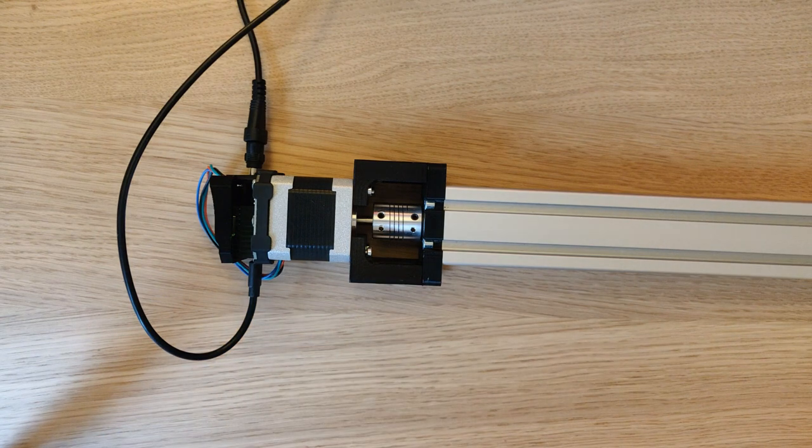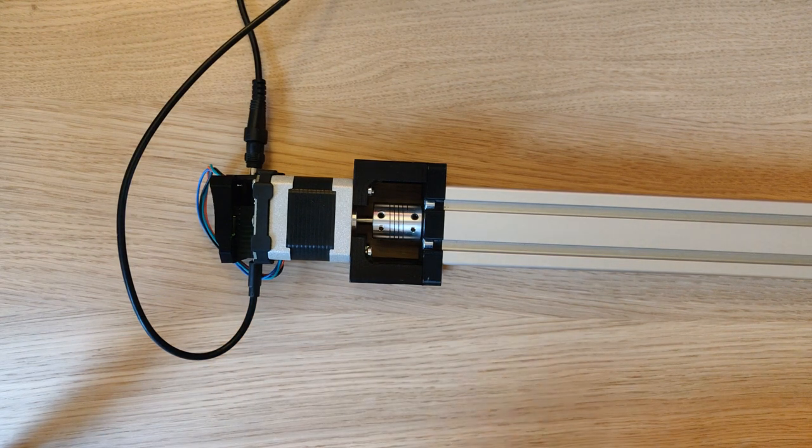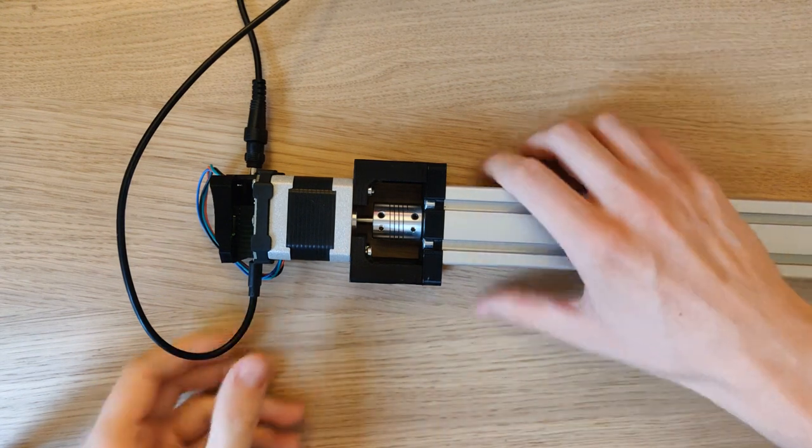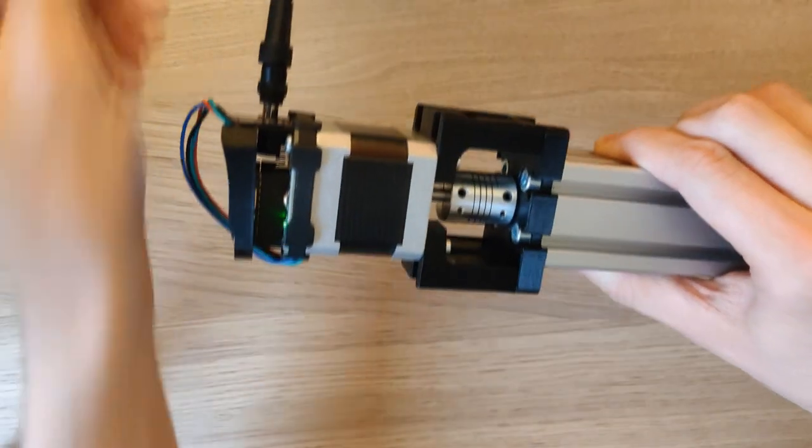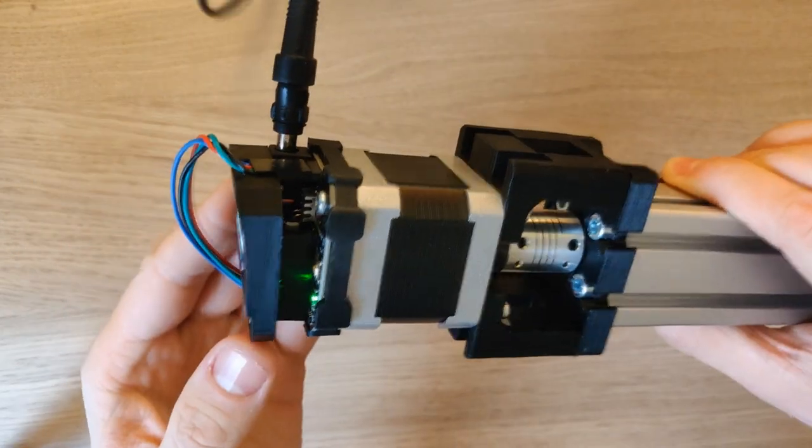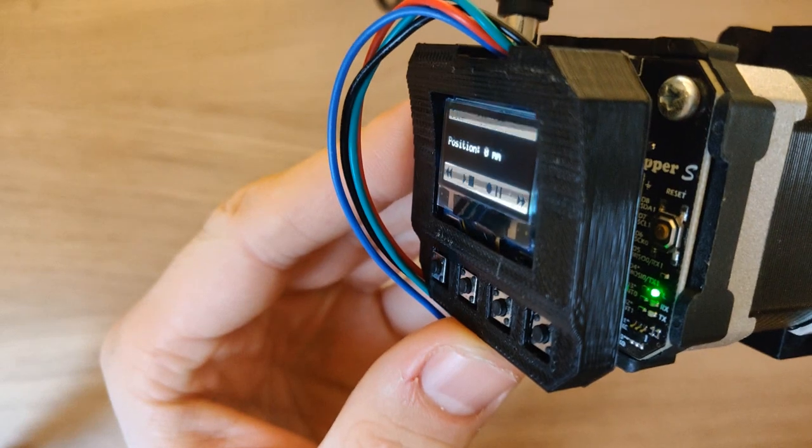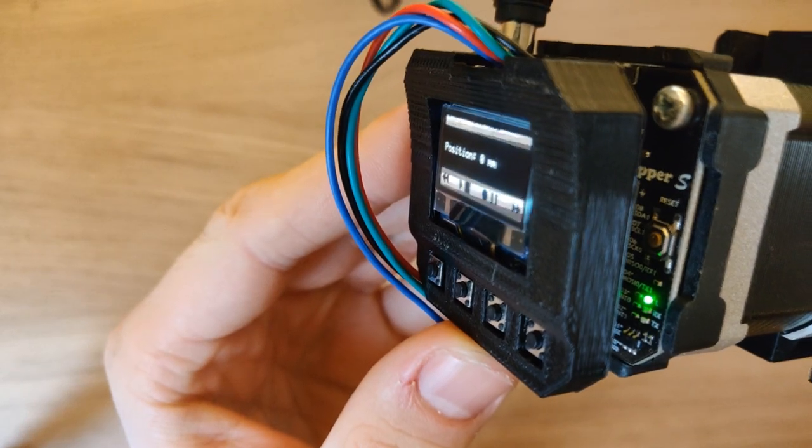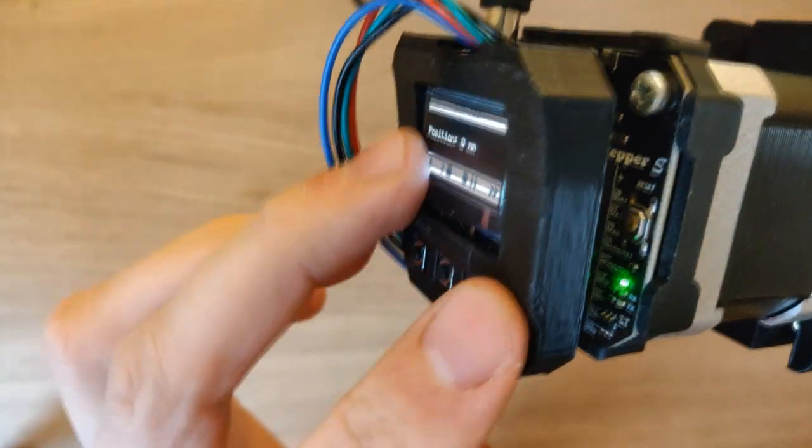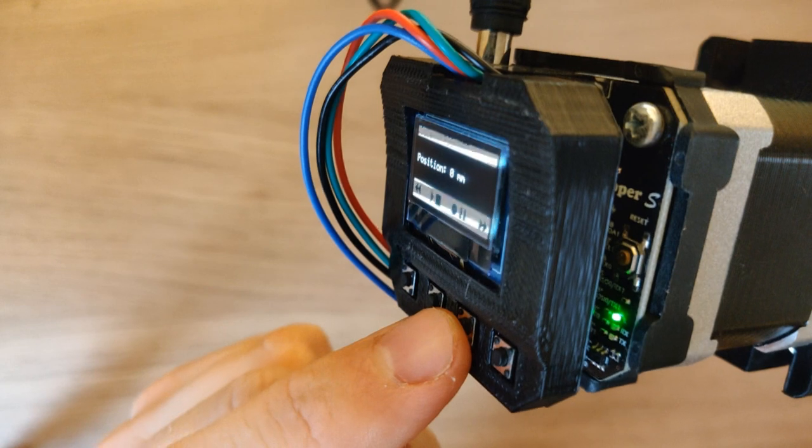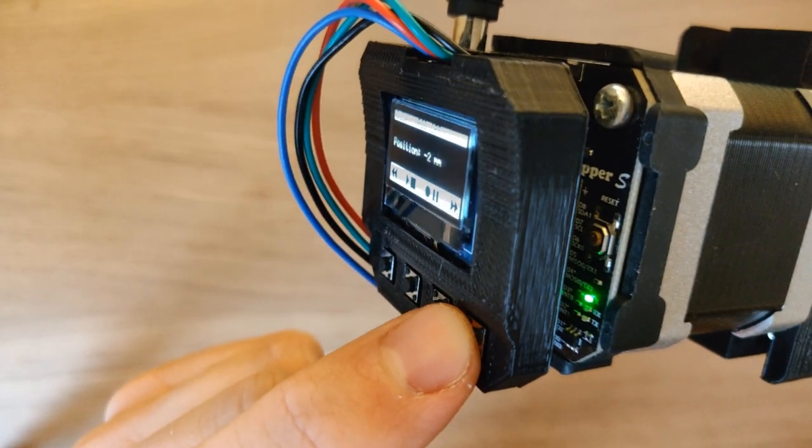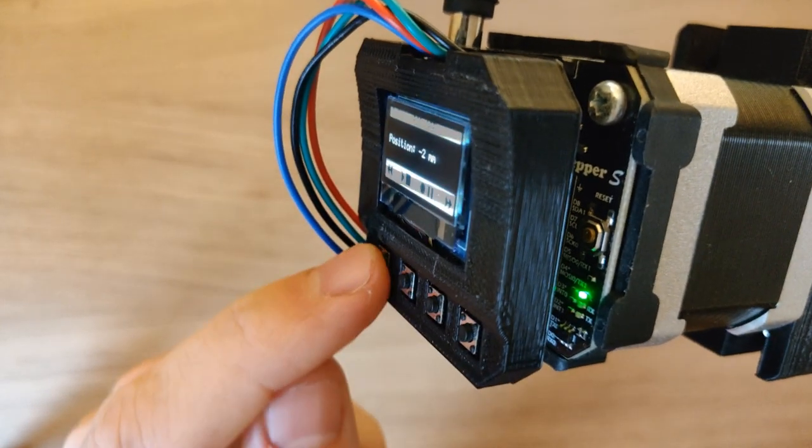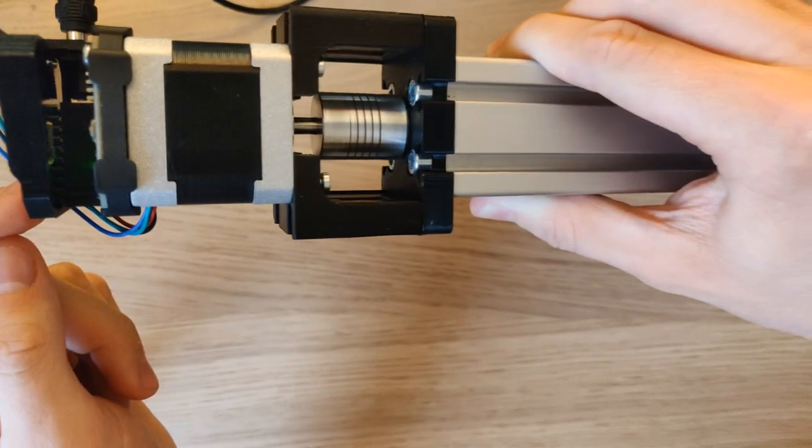You can now remove the micro USB from the device and manually use the linear actuator. It will move when you hold down the buttons.